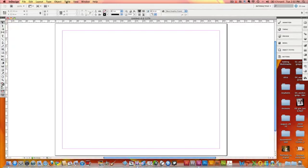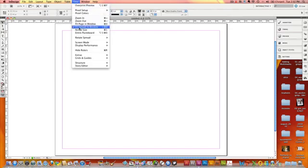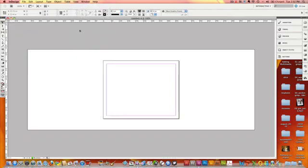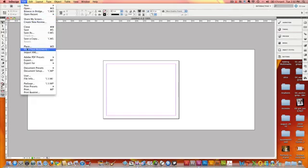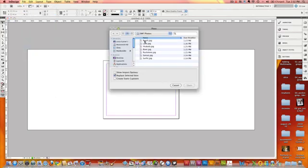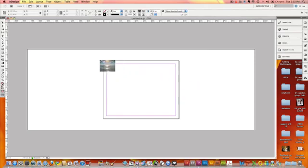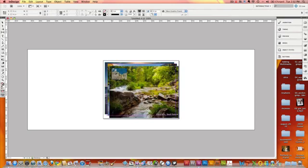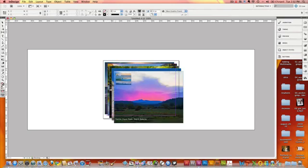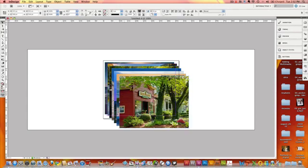We're going to change our view to actual size. Now the first thing we need to do is import the images. I'm going to go to File, Place, and here are all the images I already have saved in a file called SWF Photos. We're going to select all of these, open them, and place them on an angle so that you can see all the images going in.